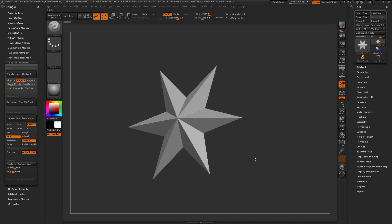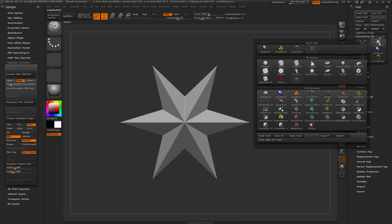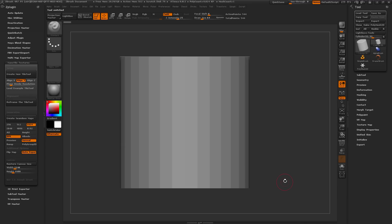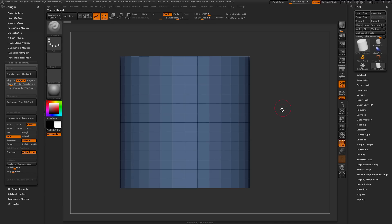To start off I just have a simple polymesh 3D star in edit mode. I want to switch to a cylinder object to generate my initial nanomesh object. I'm going to select this polymesh 3D star to open the quick pick menu, then select the cylinder 3D object. With this object selected I need to turn it into a polymesh, so I'll click Make Polymesh 3D. Now if I turn my polyframes on, you can see the cylinder with its varying degree of resolution.